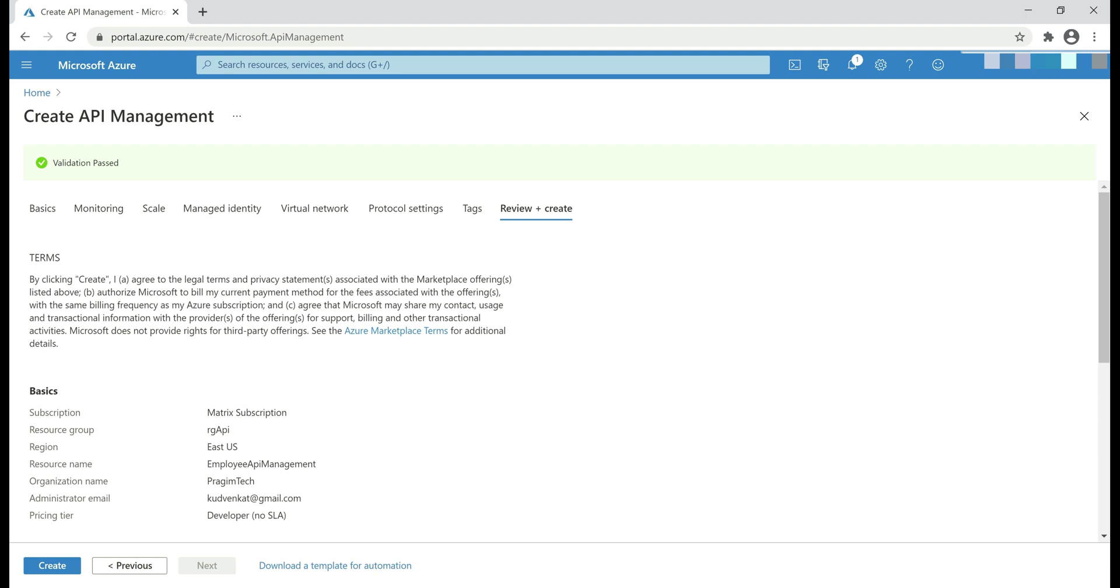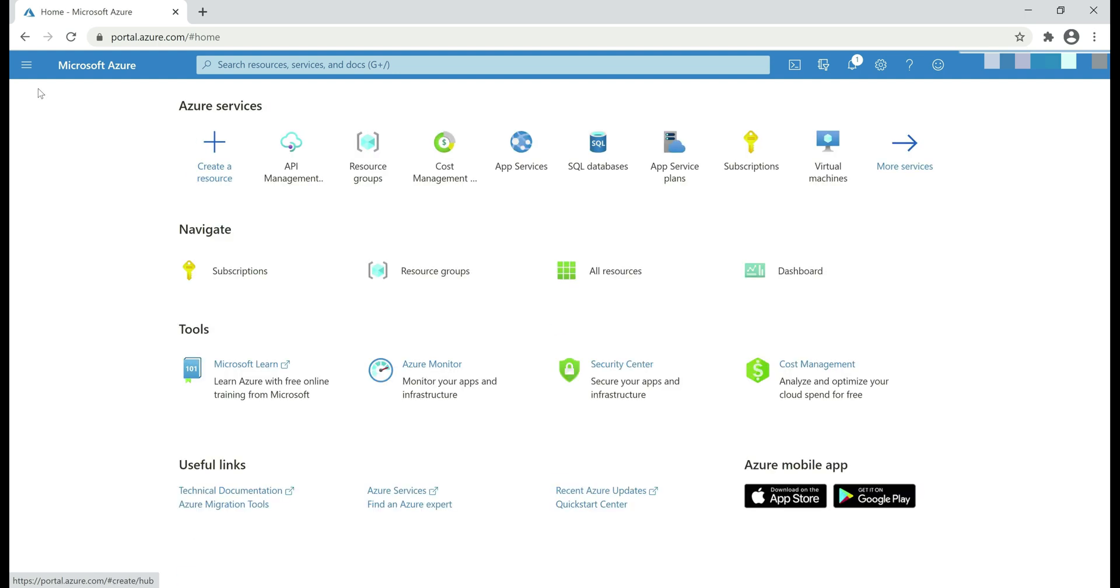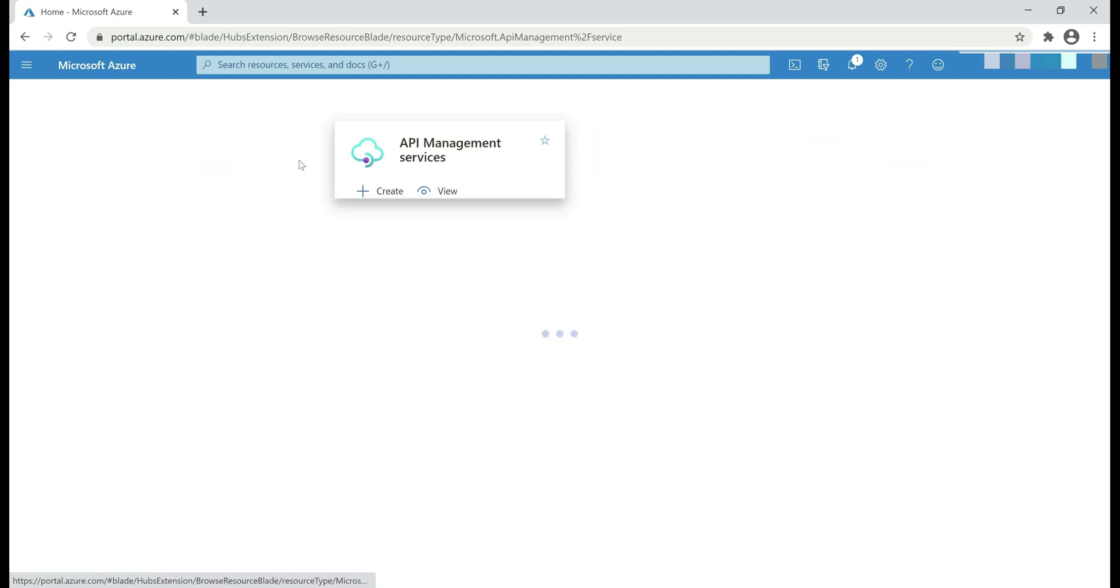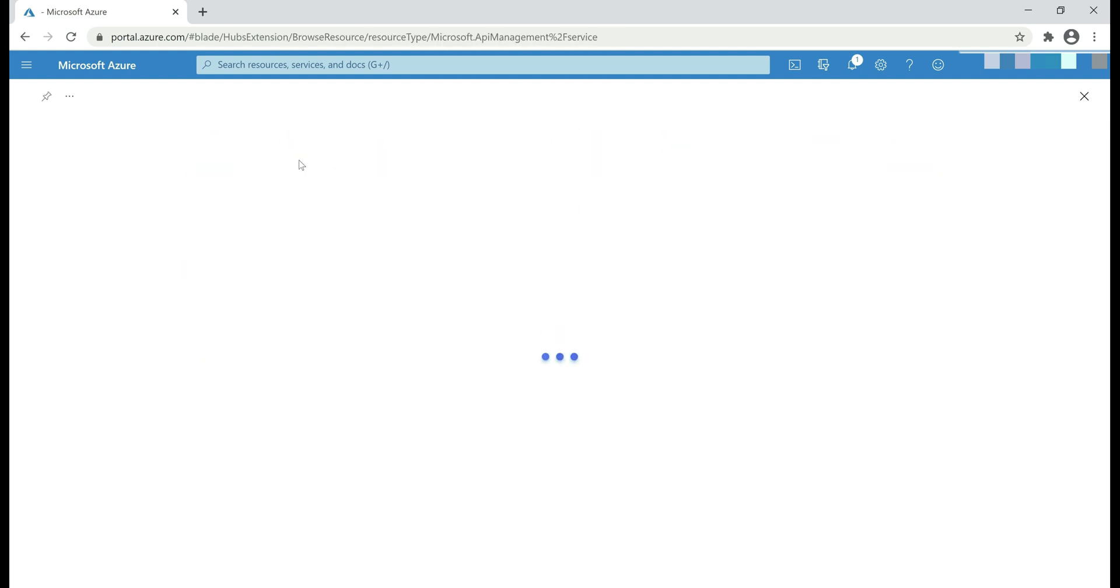There is no need to stay on this screen while Azure is creating the instance of API Management for us. Now, I'm actually not going to click create because I already have an instance of API Management service created. So let's go back to the home page and then navigate to the available API Management service instances.